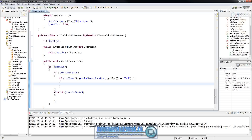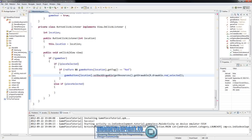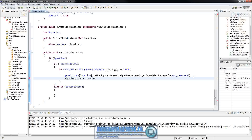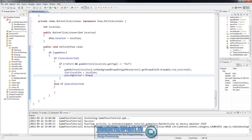If it's a red piece and it's red's turn, we know they can move. So we do gameButtons[location].setBackgroundDrawable(getResources().getDrawable(R.drawable.red_selected)). We set that to red_selected, which is the red circle with the yellow border around it to show it's being selected. We set startLocation equal to the location index that was passed in, and then set pieceSelected equal to true.